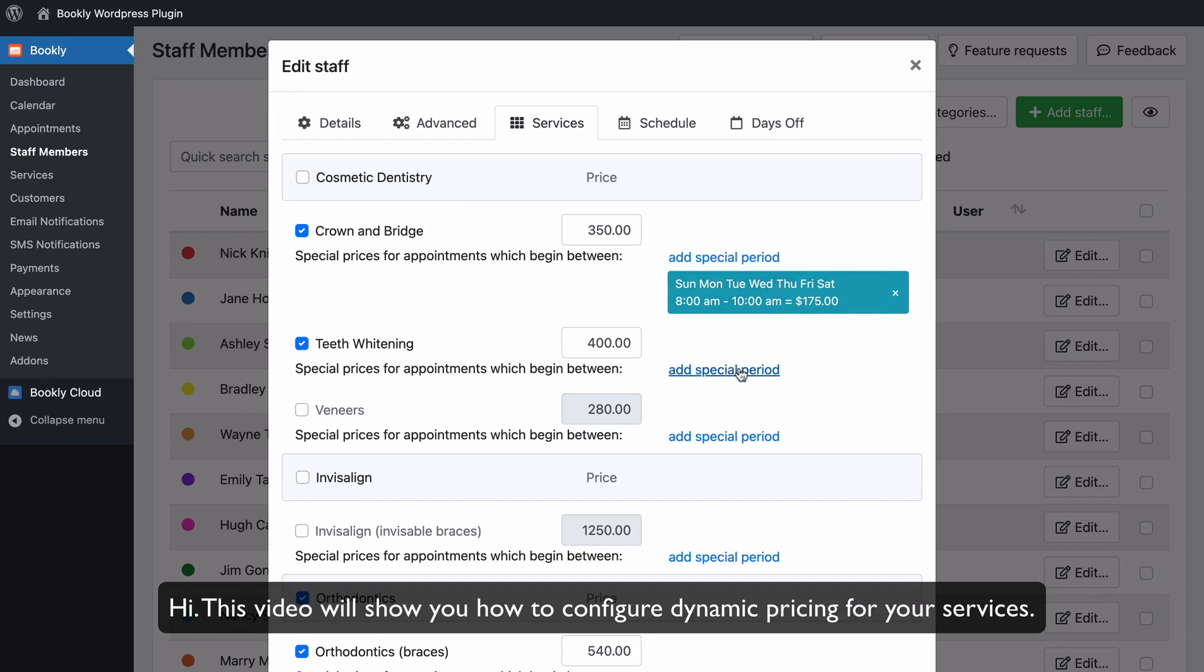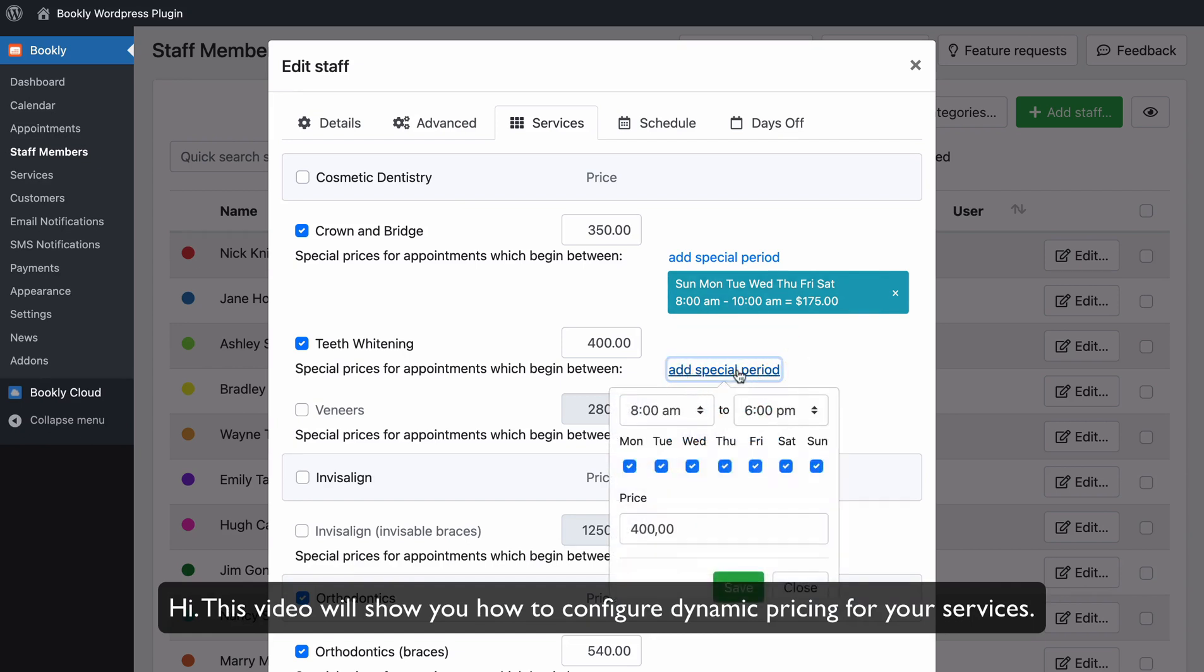Hi! This video will show you how to configure dynamic pricing for your services.